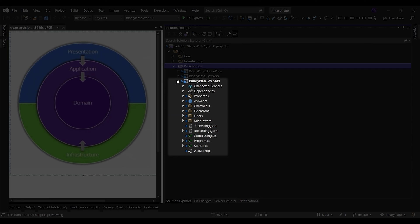Web API project depends on both the application and infrastructure layers. However, the dependency on the infrastructure layer is only to support dependency injection. The web API project receives HTTP requests from users via API controllers and wraps them in request objects, which are typically data transfer objects.